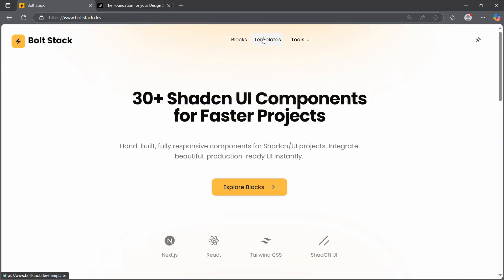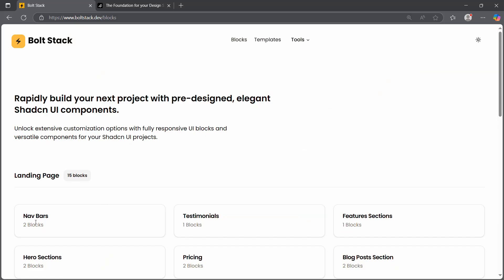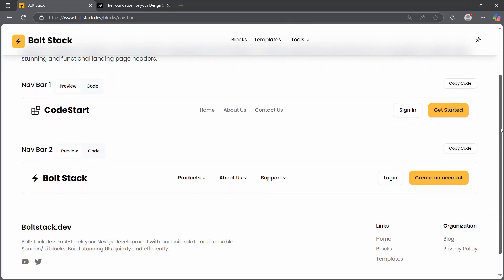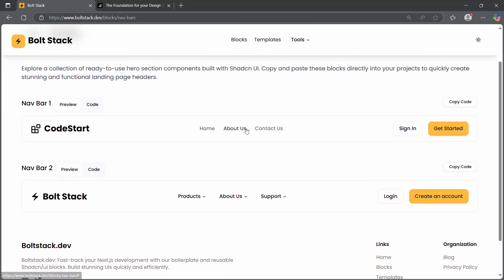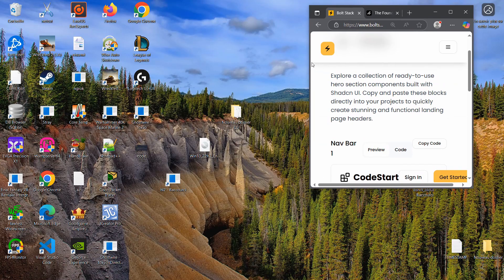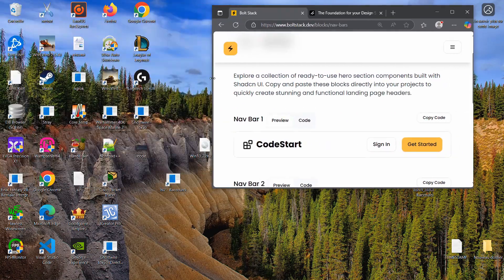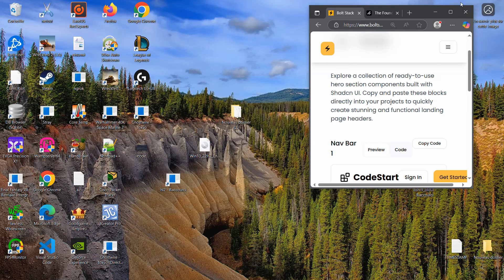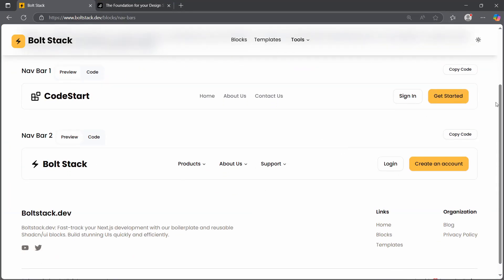Now we're going to focus on this navbar. If we go to the blocks section and into the navbar blocks, we have right now two navbars. This is the old one and this is the new one that I'm currently using in my own website. One thing I want to share: as you can see, it is totally responsive, and we have this new button added to access the menu on mobile screens.